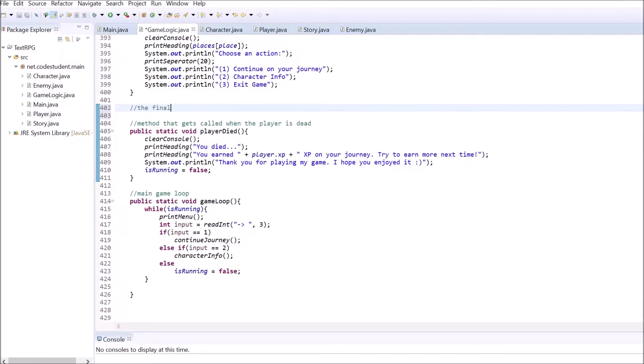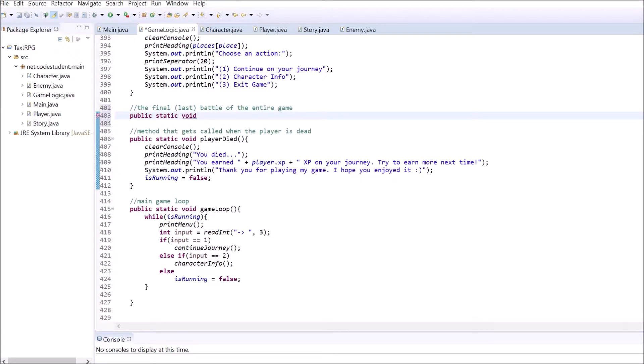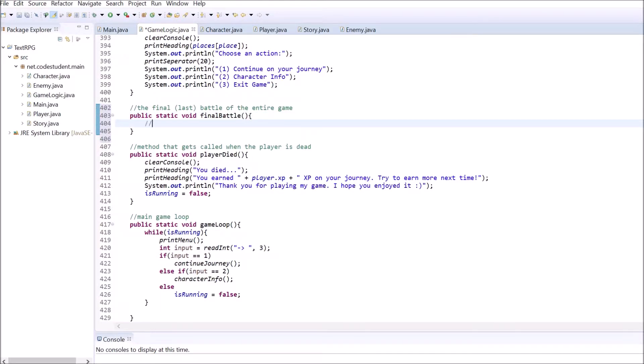The last battle of our game will be the epic fight between our player and the end boss, the evil emperor. Create the new method of type void that manages this awesome battle.